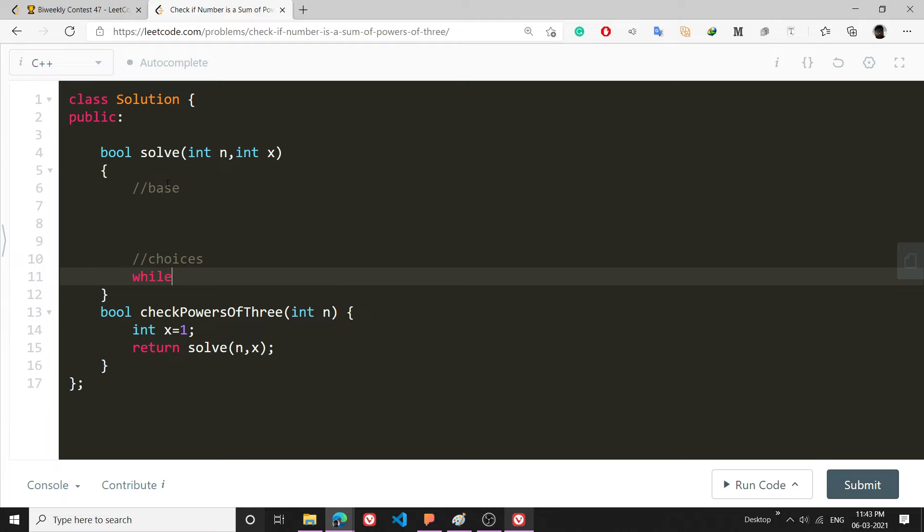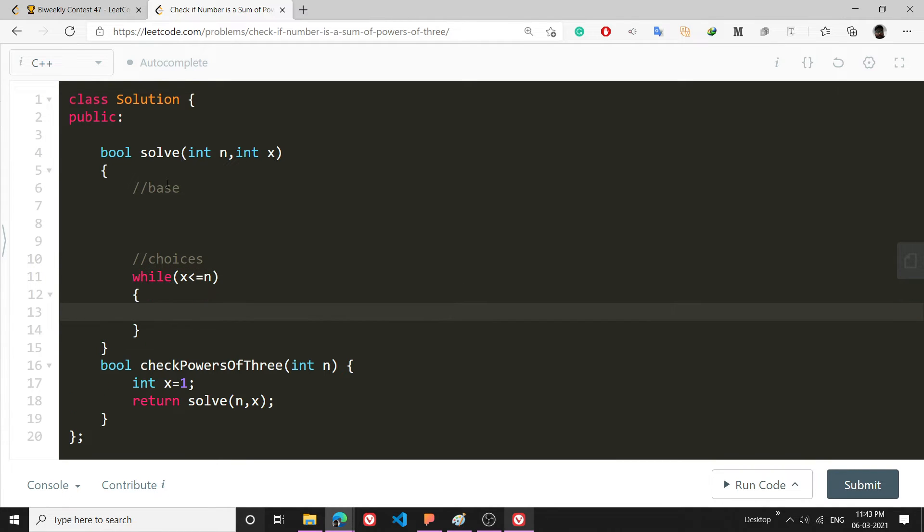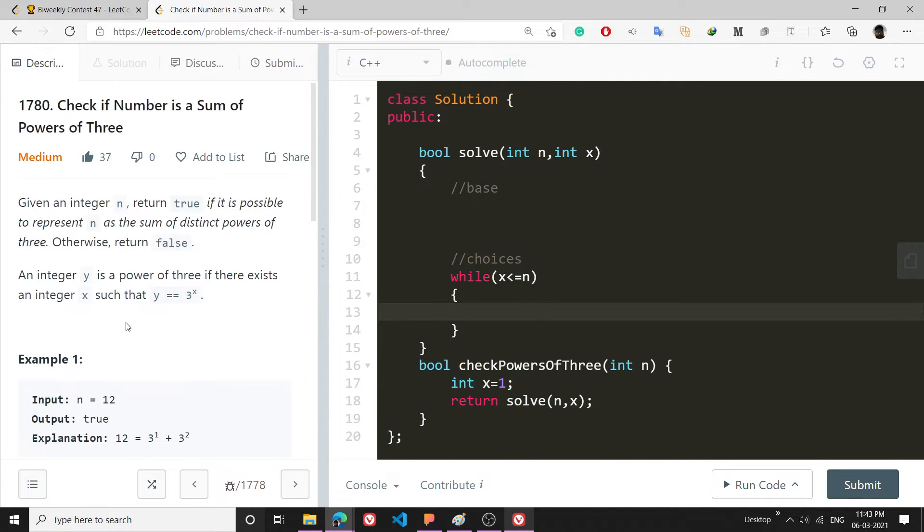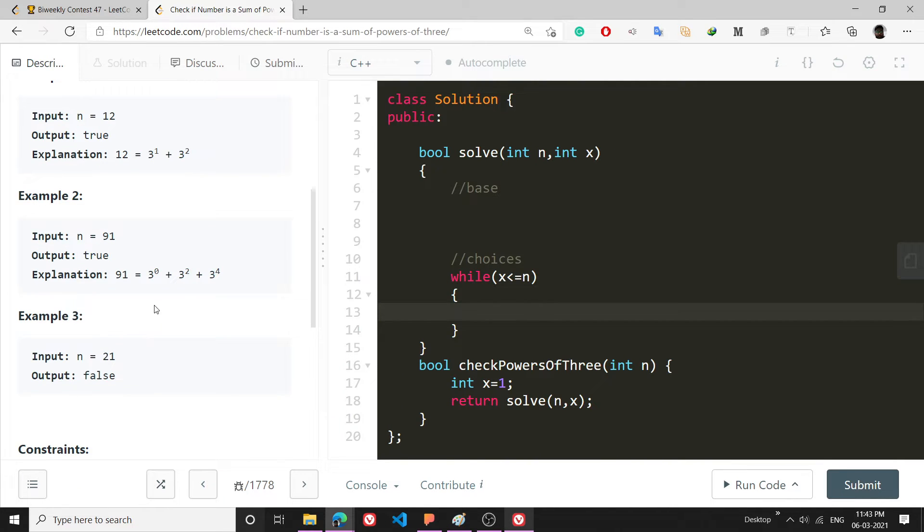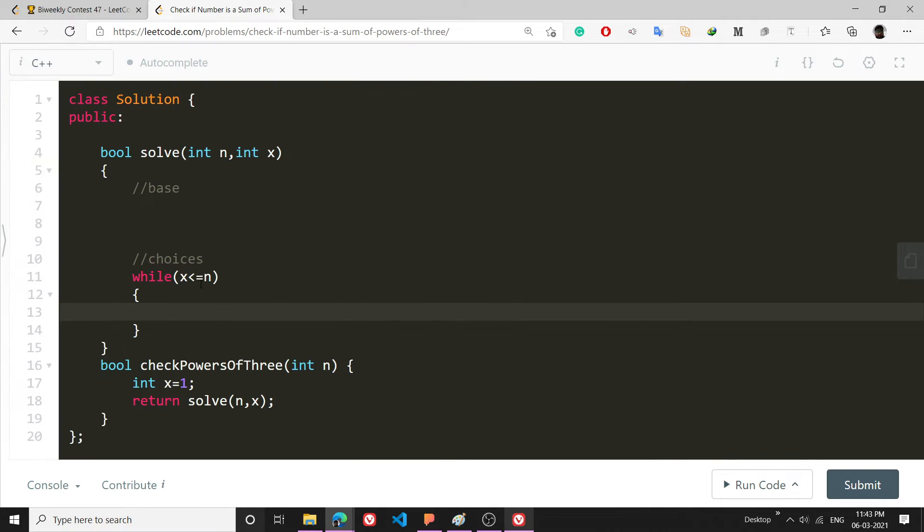The choices are going to be that I will write a while loop: while x is less than or equal to n. So suppose n is 91, I will try to see which is the best fit. I will try 3 raise to 0, 3 squared, 3 to the 4, or 3 raise to 5, as long as x is less than n.